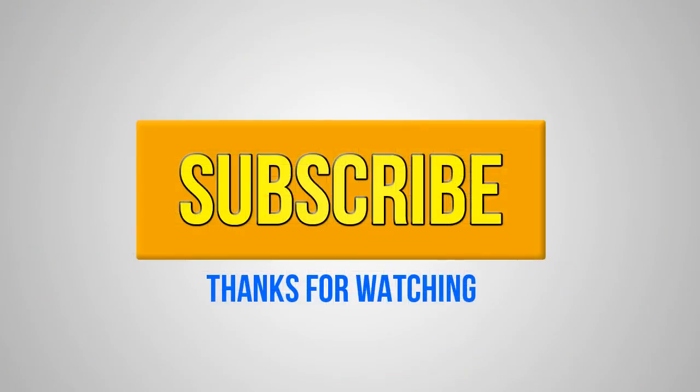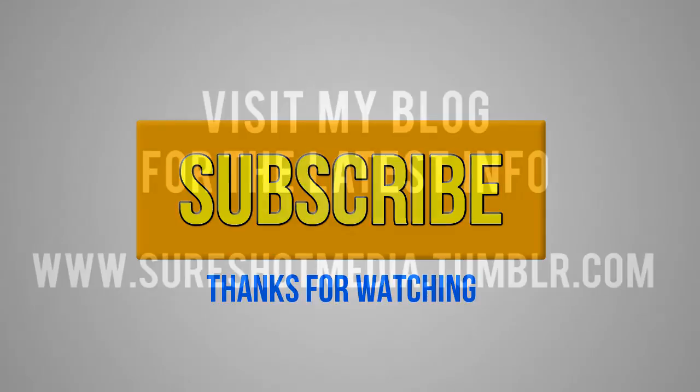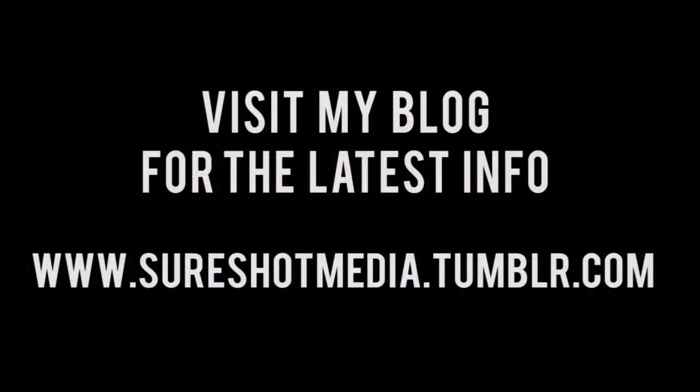Thanks for watching Hip Hop Walkthroughs. To stream or download this track, check the description box for a link. Please subscribe to my channel and visit my blog to receive all updates from SureShot Media.